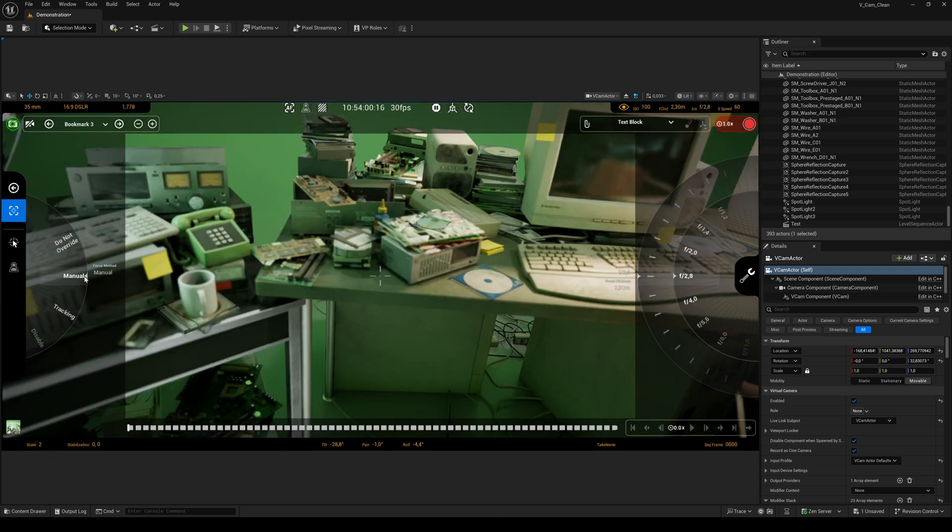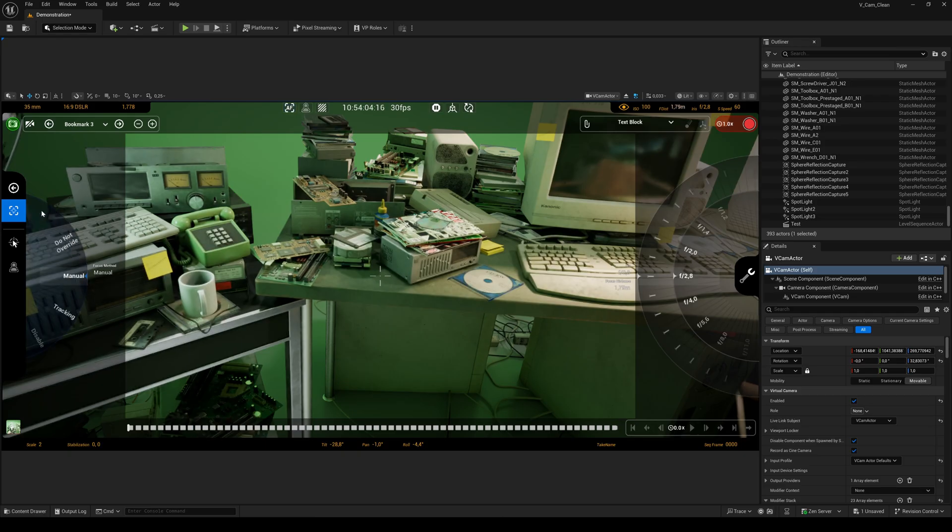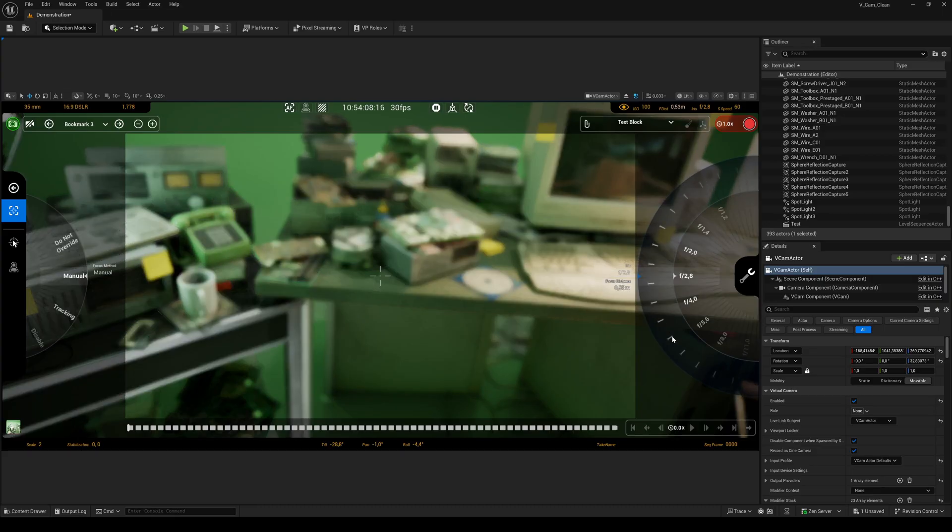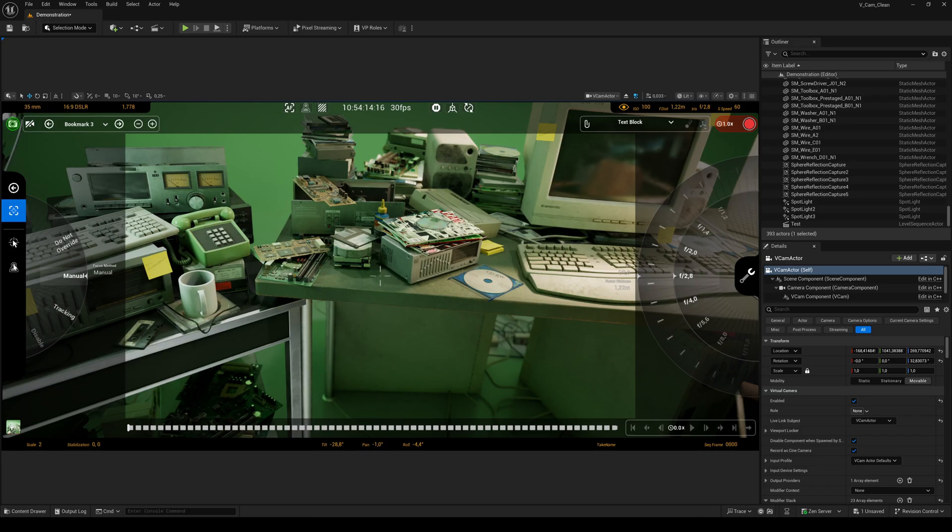The next tool allows you to set the focus method such as tracking, manual, or disable focus. Also you can use the tap to focus button and blend in the focus plane.